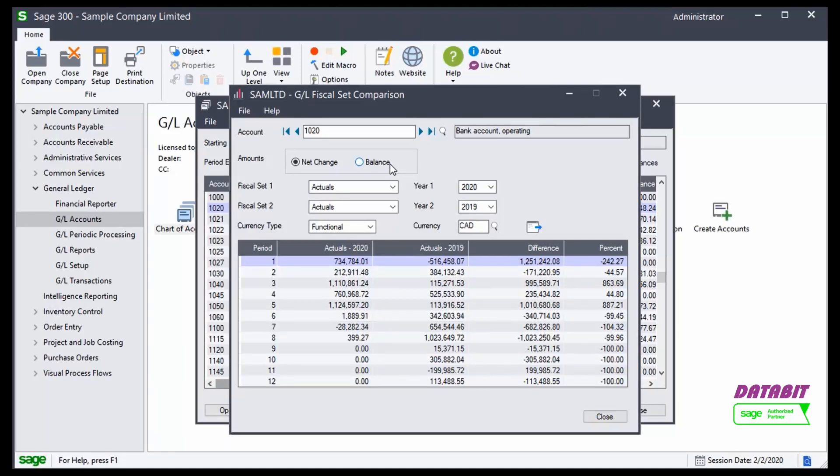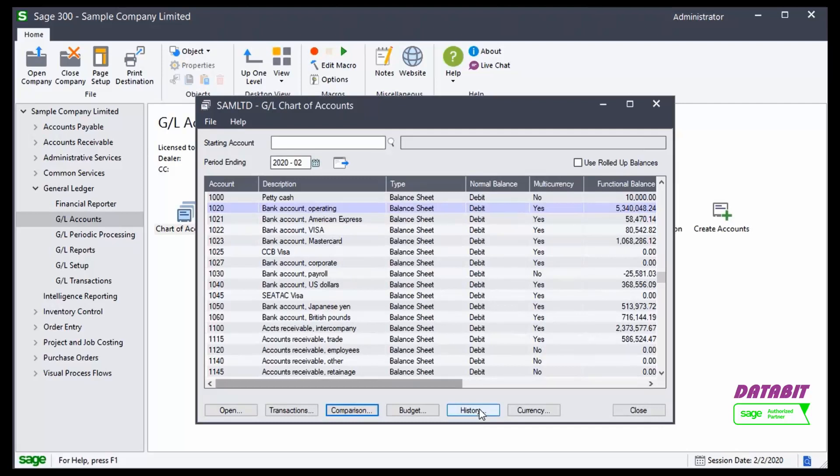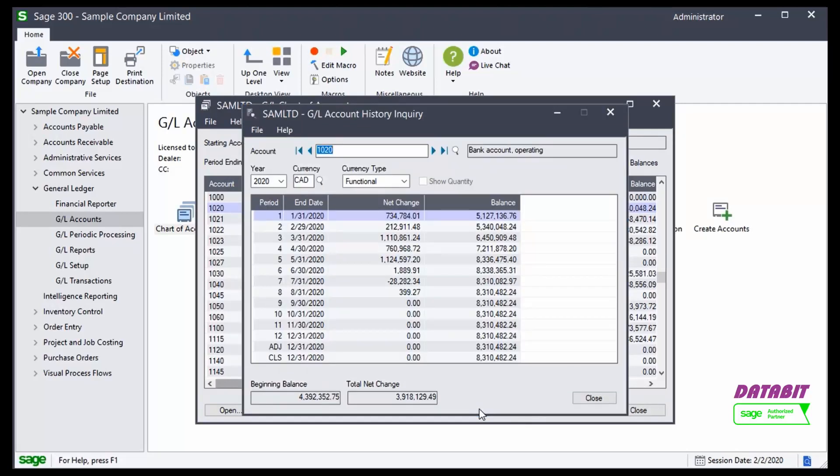The last inquiry screen we'll look at in the Chart of Accounts window is the Chart of Accounts History window. This window shows me at a glance for each of my periods, my net change, and my balance amounts.